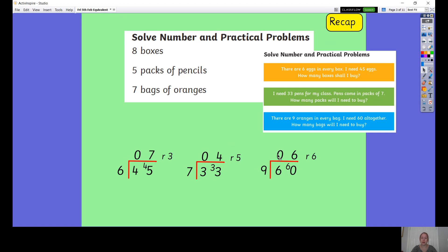For the last question: there are nine oranges in every bag, I need 60 altogether, how many bags will I need to buy? I did 60 divided by nine and got six remainder six. If I only bought six bags I'd be six short, so I'd need to buy seven bags and have a few leftovers. So the answers are: eight boxes, five packs of pencils, seven bags of oranges. Moving on to today's lesson.